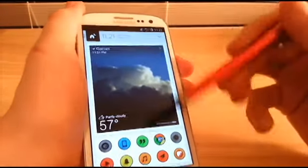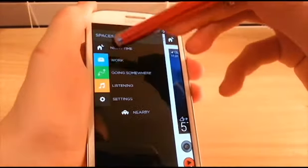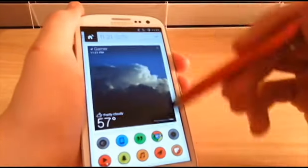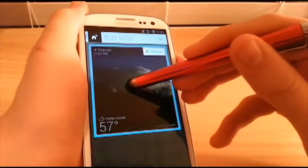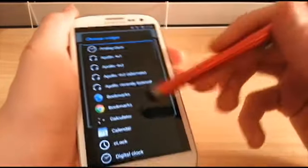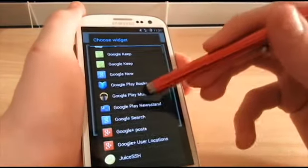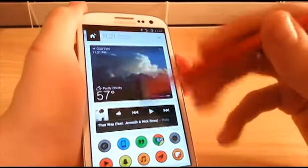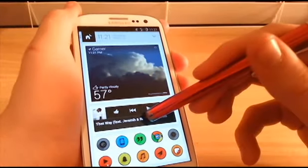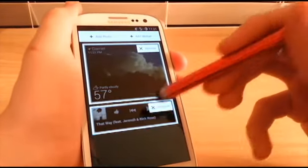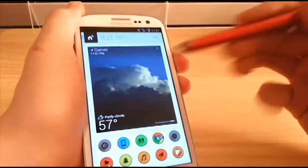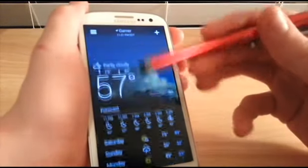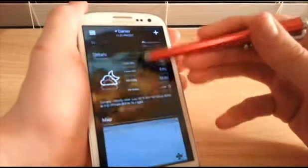Scrolling down, there's the same bottom bar on every home page, and you have multiple home pages: Work, Going Somewhere, and Listening. Scroll up and there's a widget area you can customize — you can add photos or other widgets like Google Play Music. I keep mine set to Yahoo Weather, which it recommends and is a really nice app.